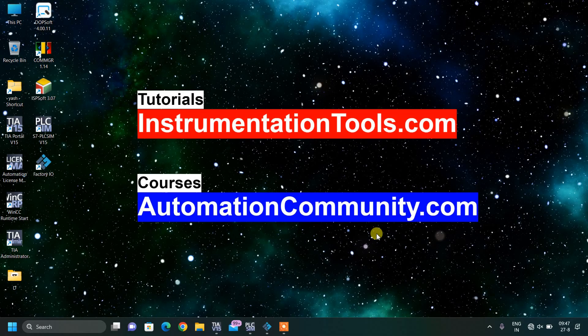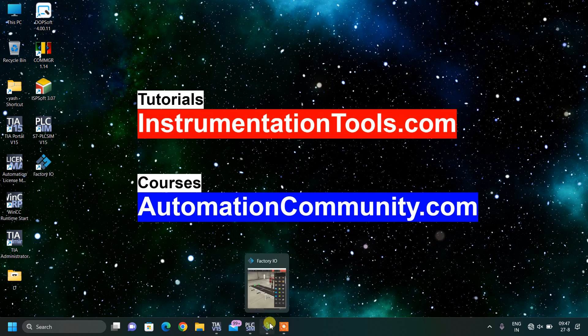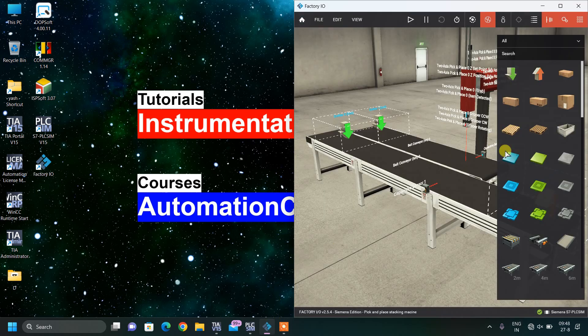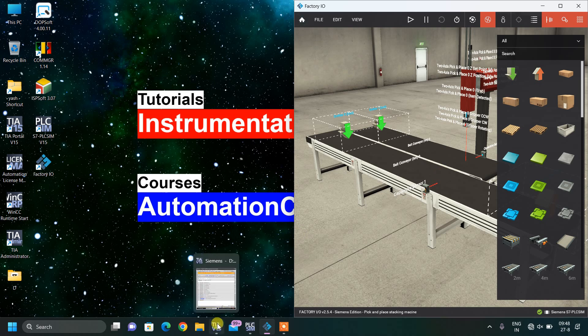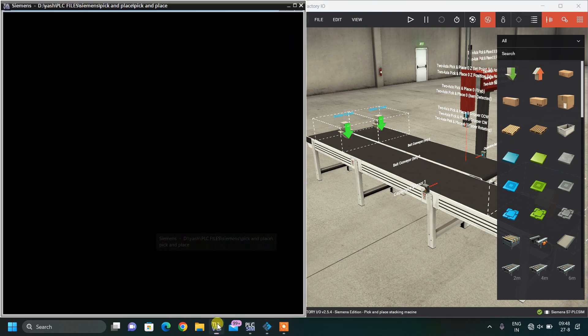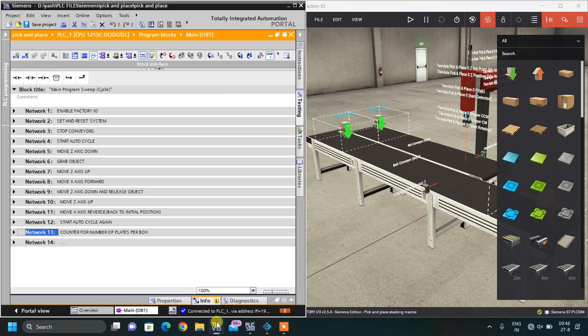Welcome to our website automationcommunity.com. In the previous video we saw the Factory IO design of a pick and place pelletizer. In today's video we are going to understand its ladder programming step by step, so without wasting time let's quickly start the video.